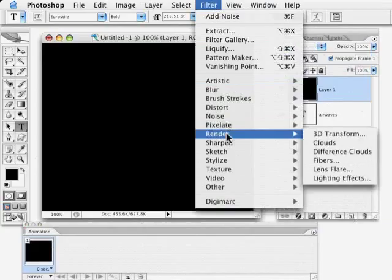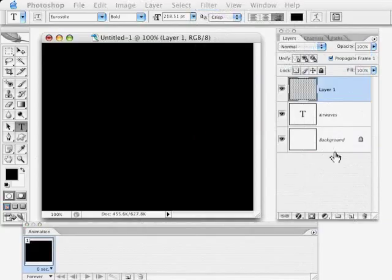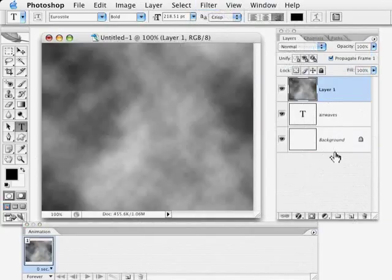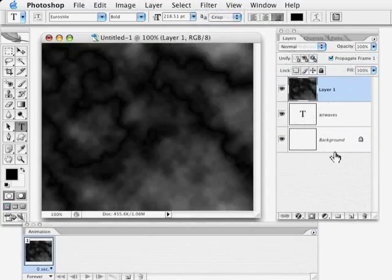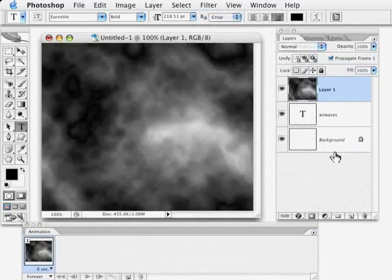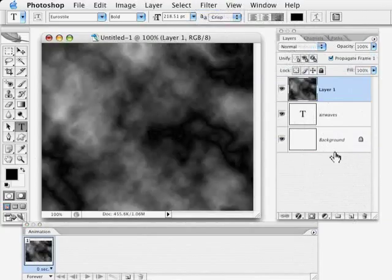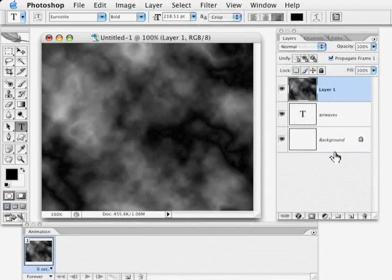And I'm going to choose Render Difference Clouds. I'm going to press Command or Control F to run that a couple of times. This is one of those techniques once you do this a couple times you'll basically get the idea of how it's going to look so once you get a fairly nice pattern...